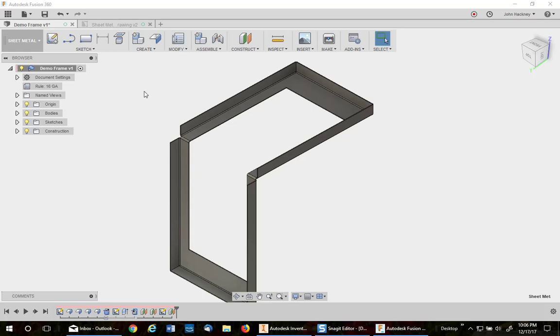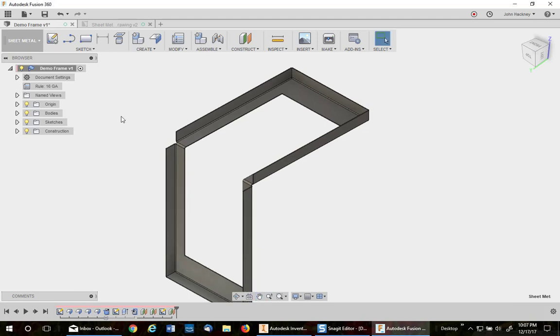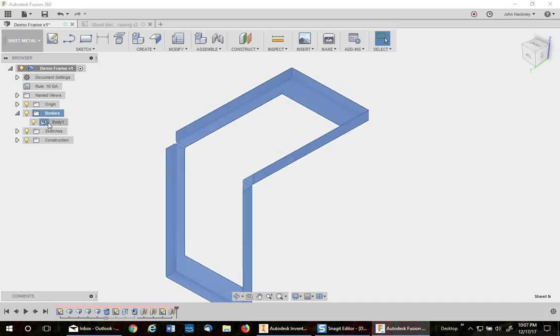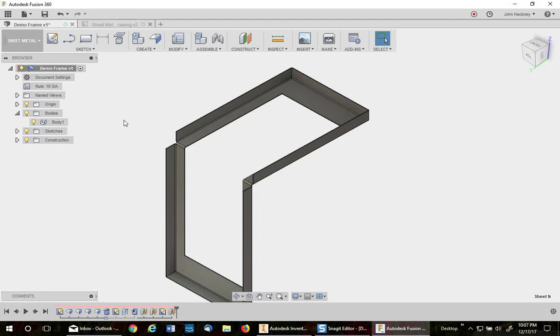At the present time you cannot mirror features within a sheet metal Autodesk Fusion 360 model. The reason is that it is all one body, the whole part. So there's no features in sheet metal.